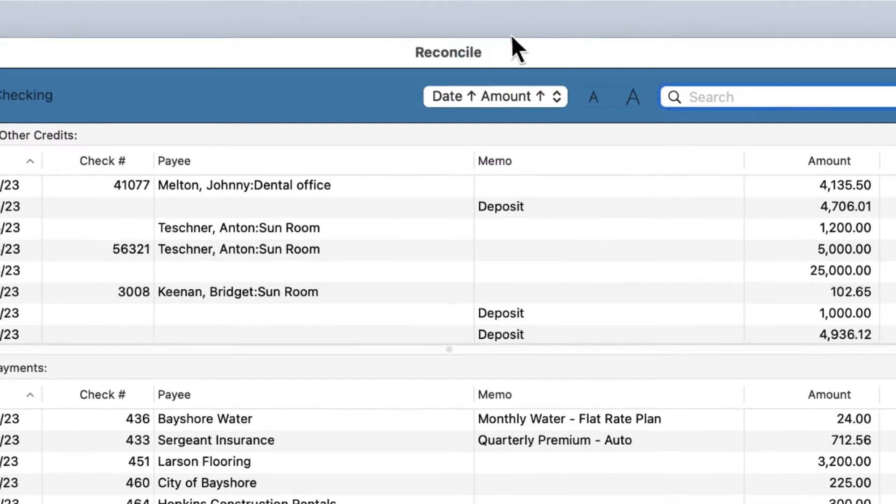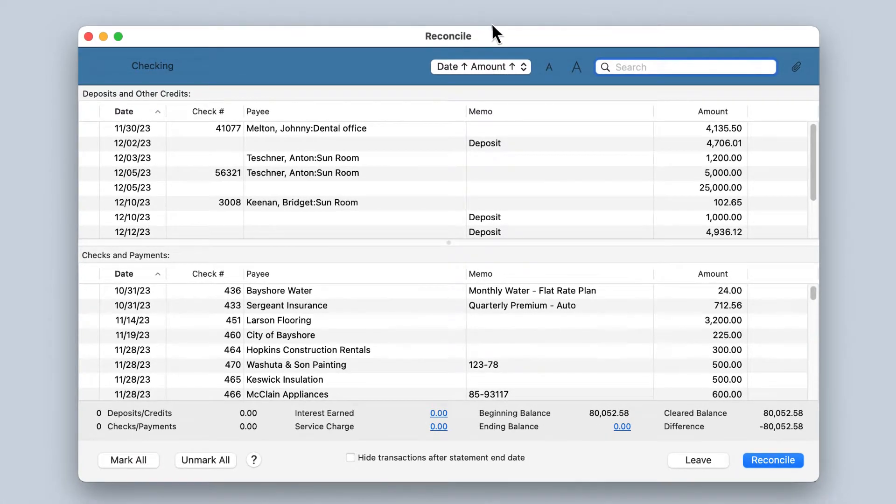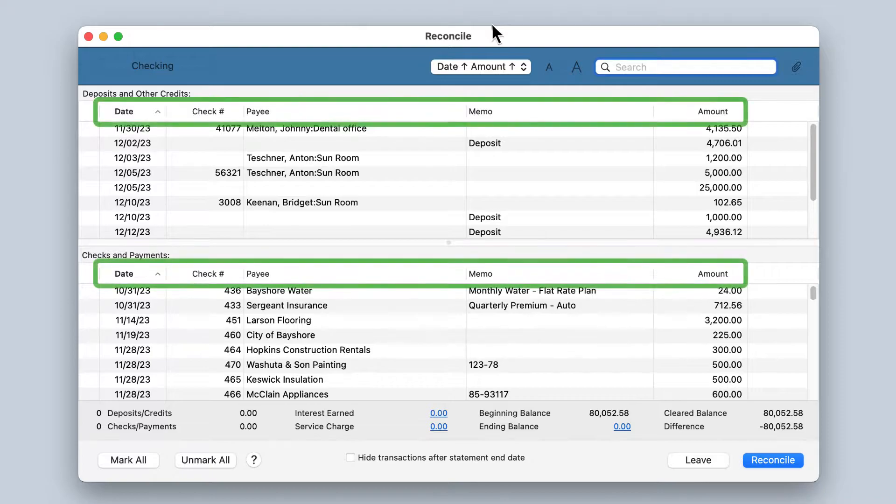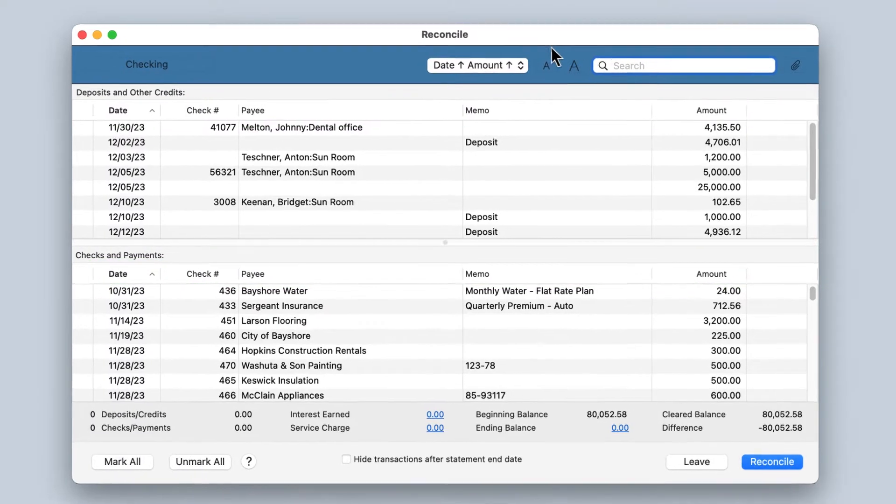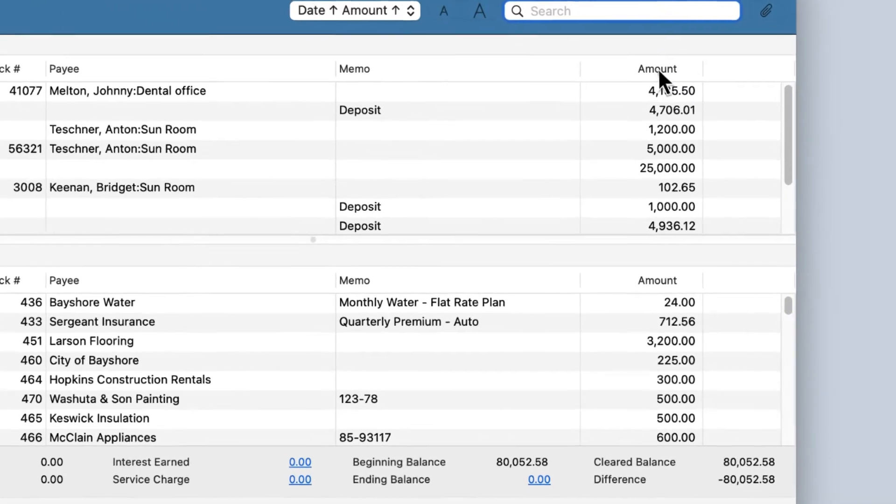You can also continue to sort by a single column by clicking in the column header. For instance, we can sort all the transactions in the Reconcile window by amount.